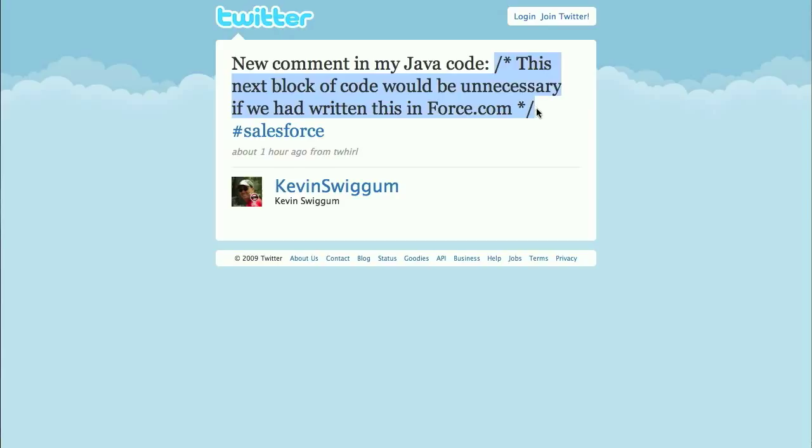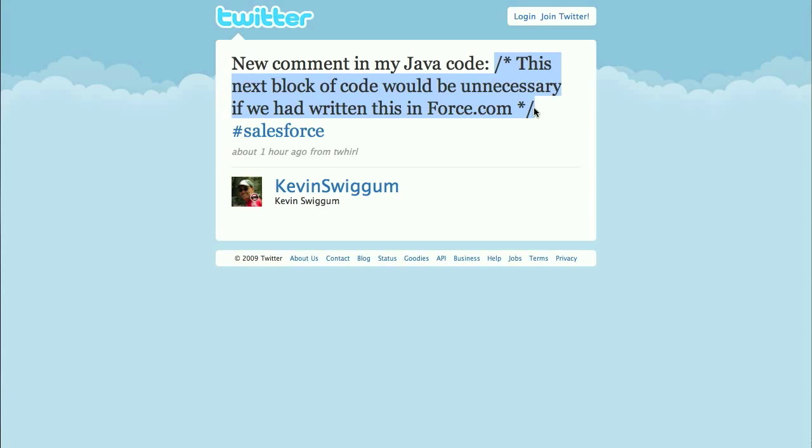This comment I found on Twitter pretty much sums it up. Developers are using Force.com for the same reason you'd use libraries, frameworks, or design patterns. Constantly rebuilding common functions like object persistence or reporting from the ground up is at best a waste of your time, and at worst, another source of bugs and potential point of failure.